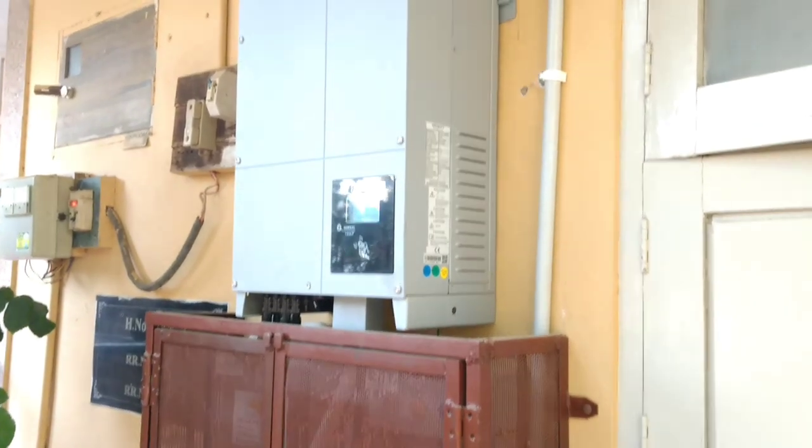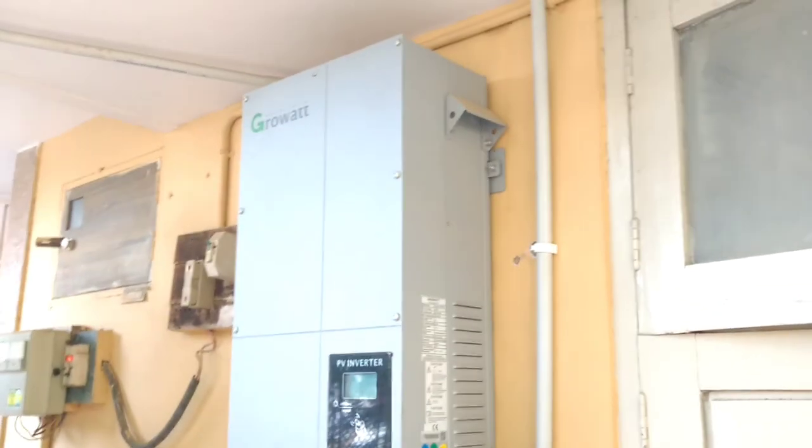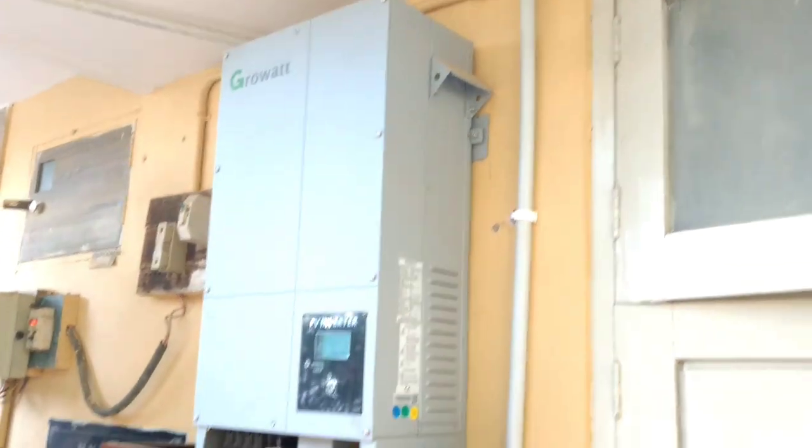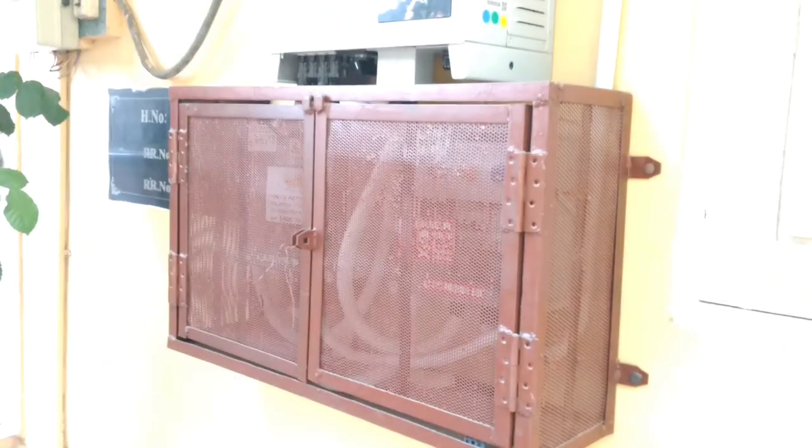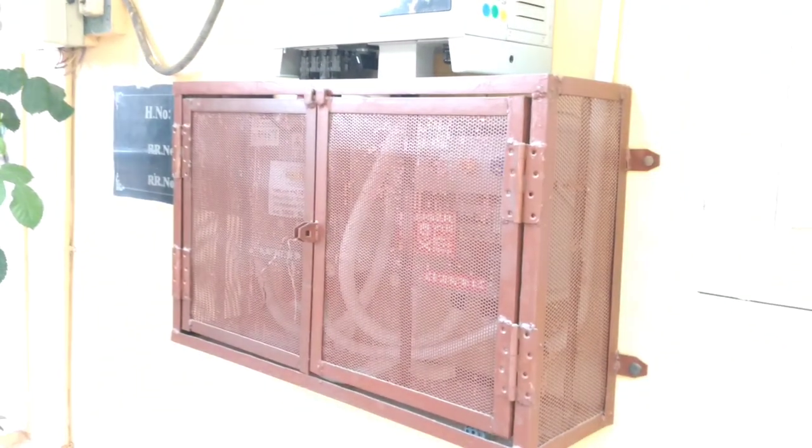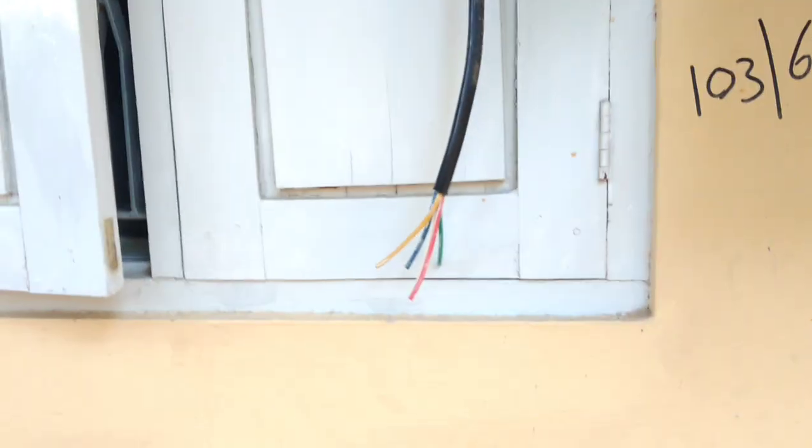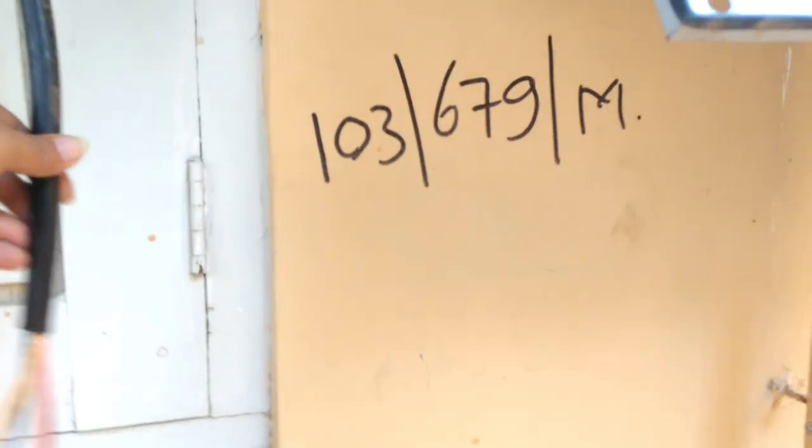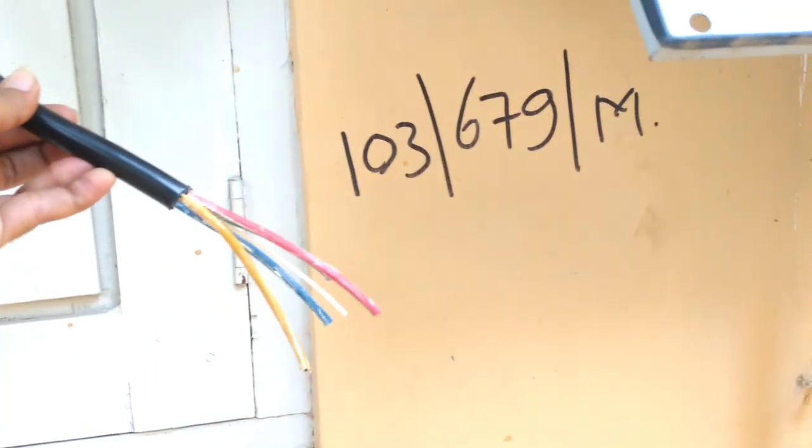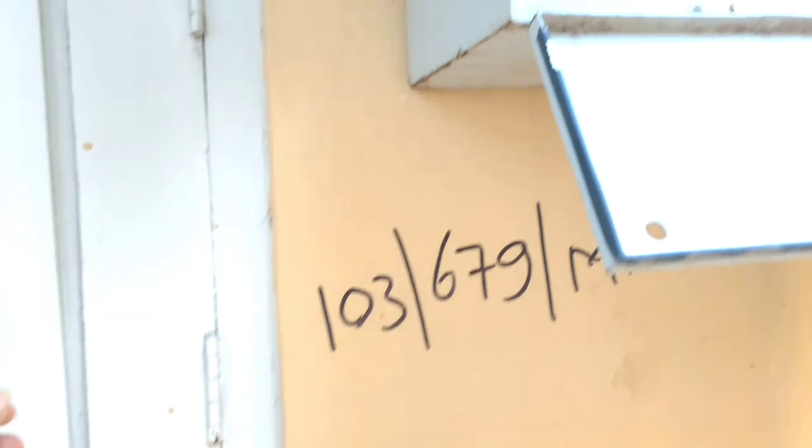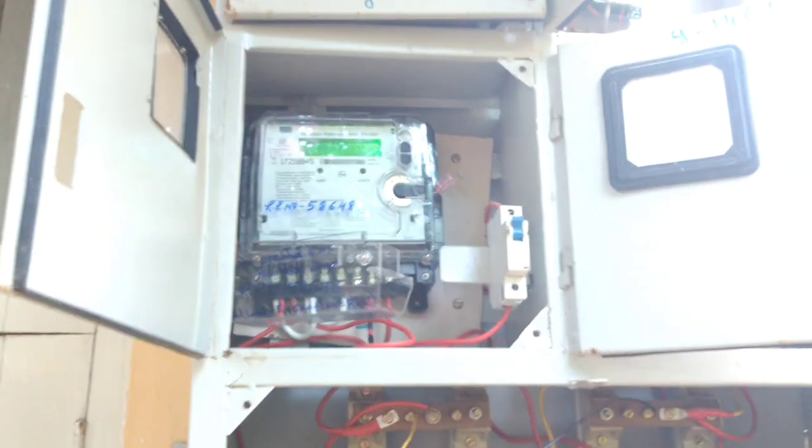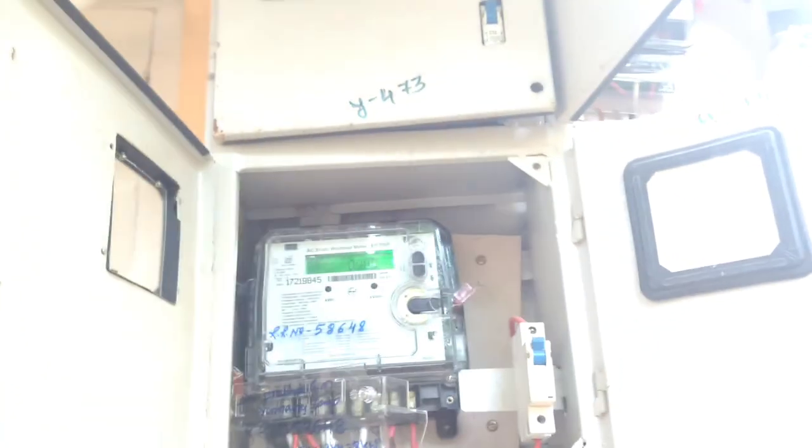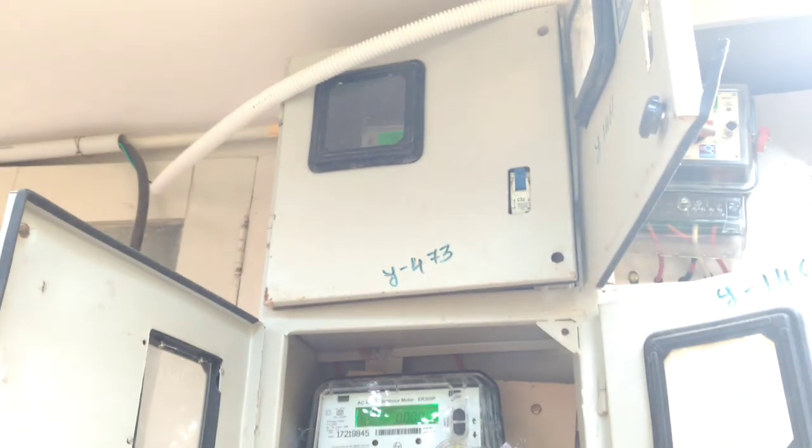Here is the 10 kilowatt Growatt grid-tie inverter, and inside this metal cage I have the AC and DC boxes. Here in this plastic PVC pipe you can see a four-core cable: R-Y-B and the neutral, which is coming out of the inverter. And here is the existing meter, a KV meter.